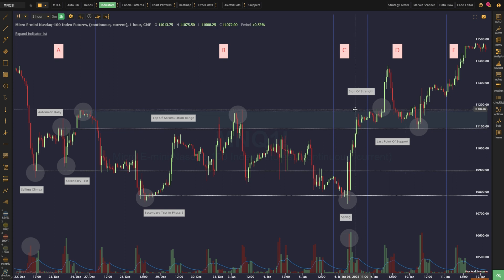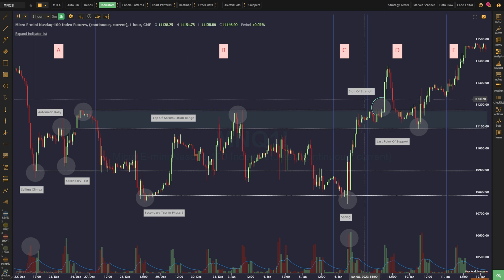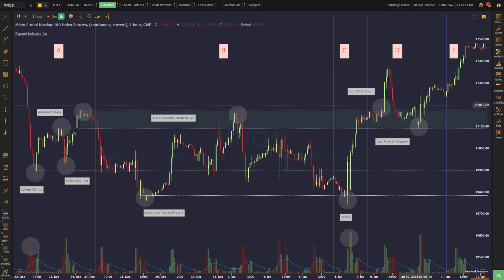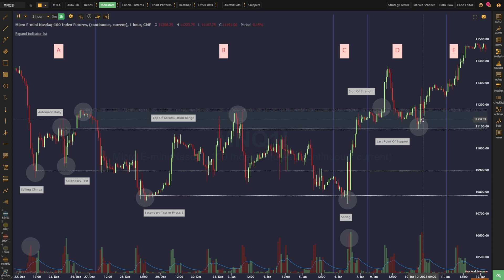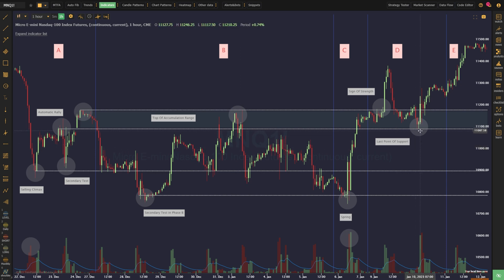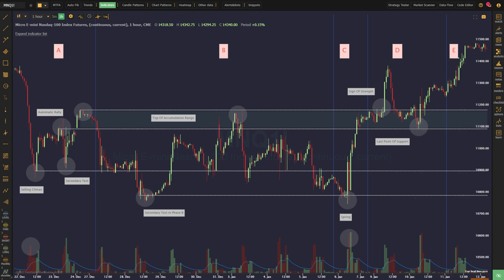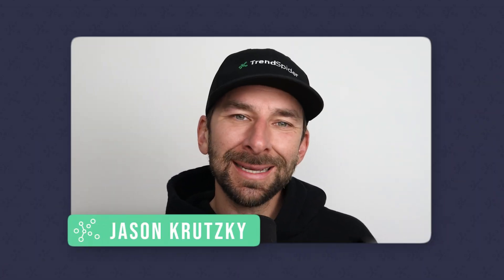There might be some initial resistance at or near the top of the range, but ultimately, the price is able to push to a new high. This sign of strength ushers in phase D. Often, after a breakout to a new high, there will be one final test of the top of the range before a new markup period begins. A successful hold of this range at the last point of support concludes the accumulation process and moves us into phase E, markup.